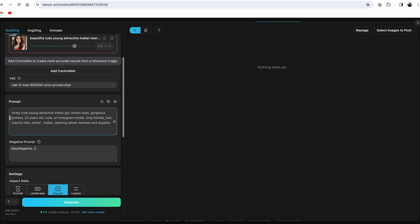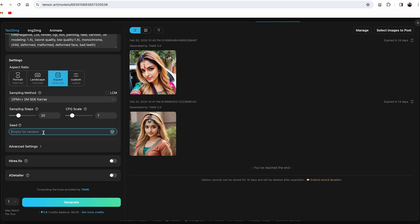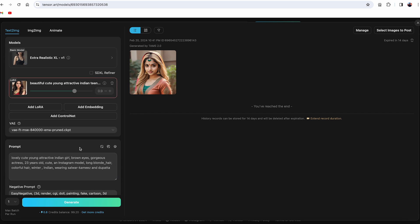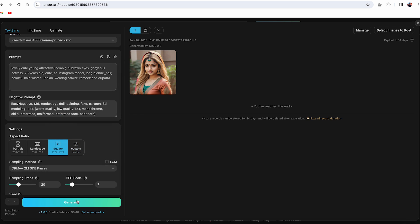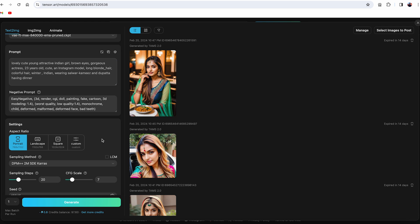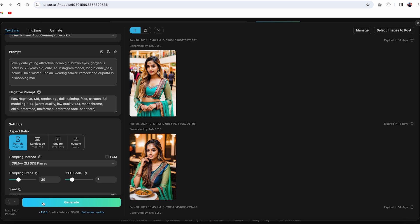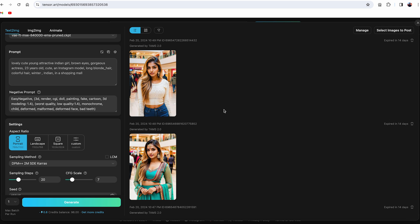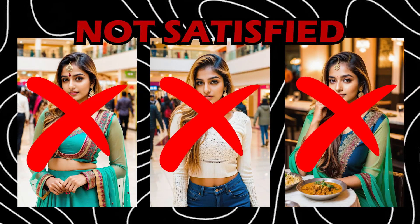Once you have chosen your image, click on the Remix button to adjust the parameters. You can create a new image by changing the prompt. Before generating a new image, make sure to enter a seed number — this ensures the new image will have the same face. You can change the prompt to get different images; for example, type 'having dinner' to get a suitable image. You can also change the clothes, colors, add glasses, or change the style.